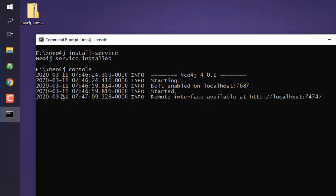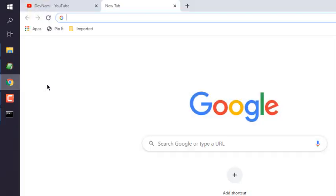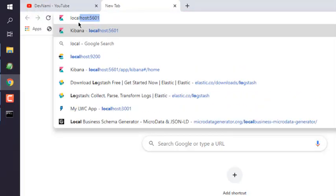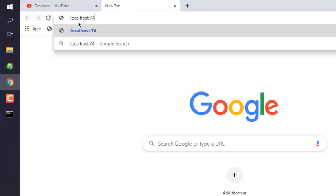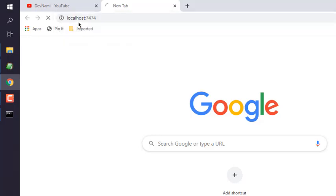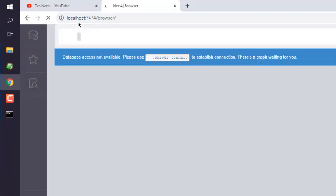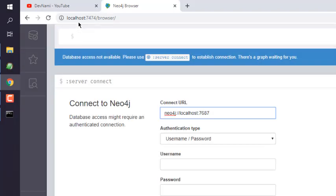Now we can check the server on localhost:7474. So let's type in localhost:7474. And if you see this message in your Neo4j browser and you get your server connect view something like this, that means Neo4j is installed.